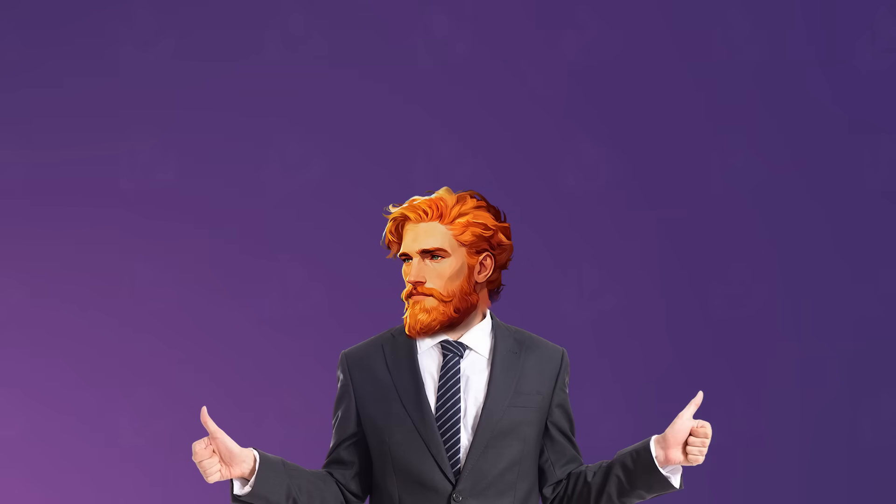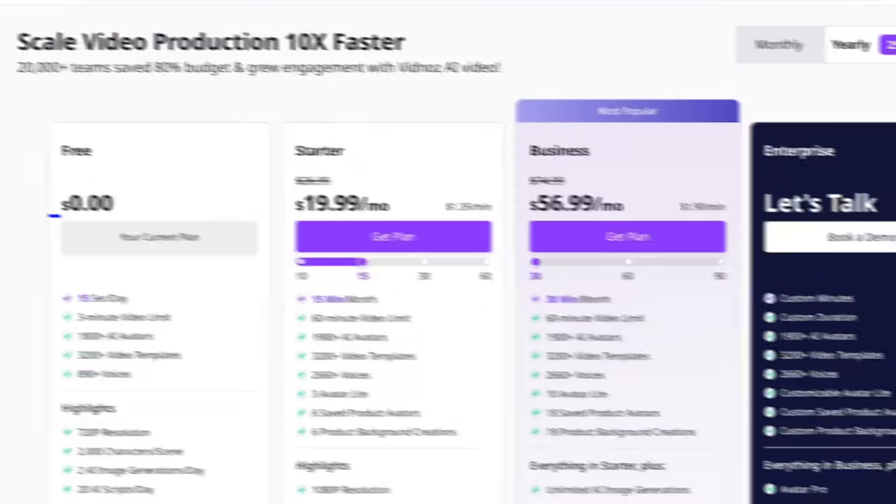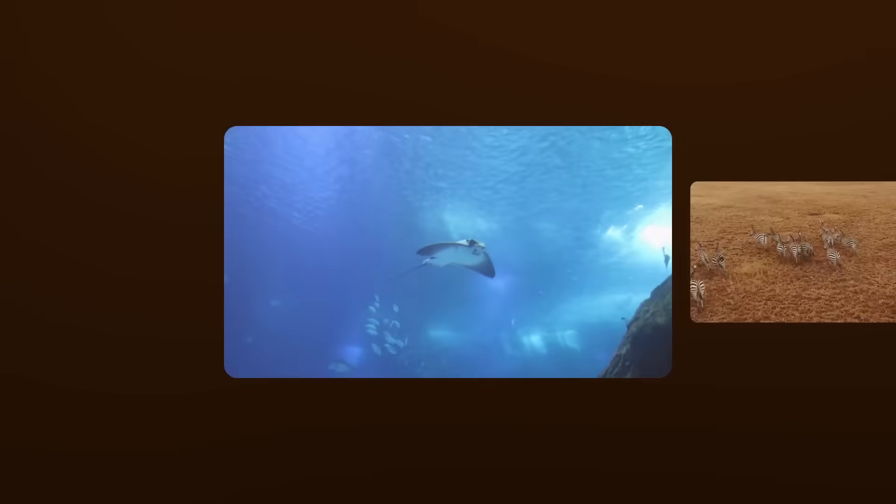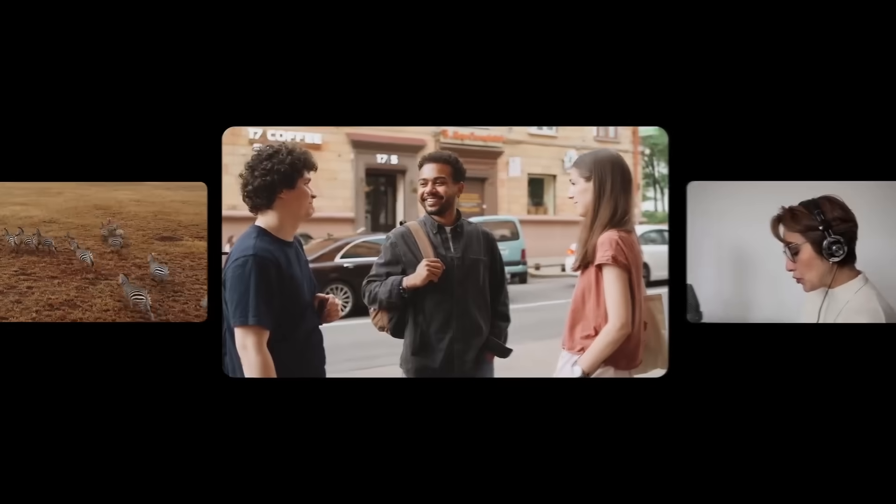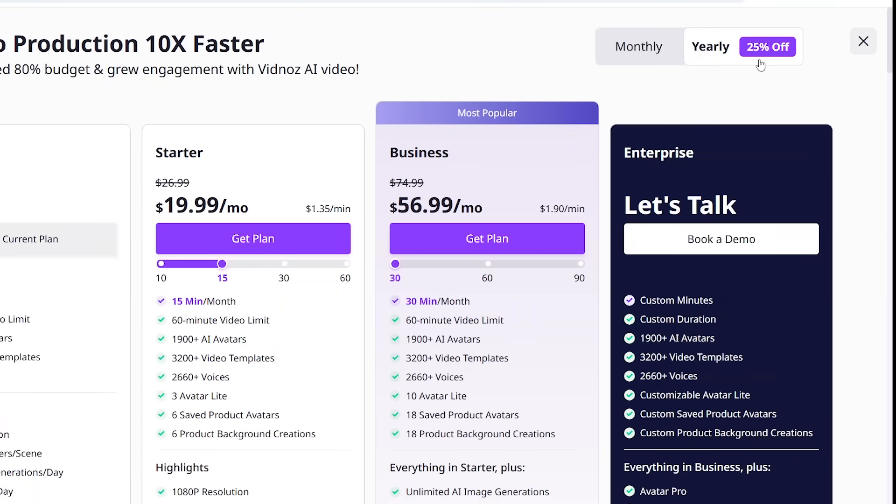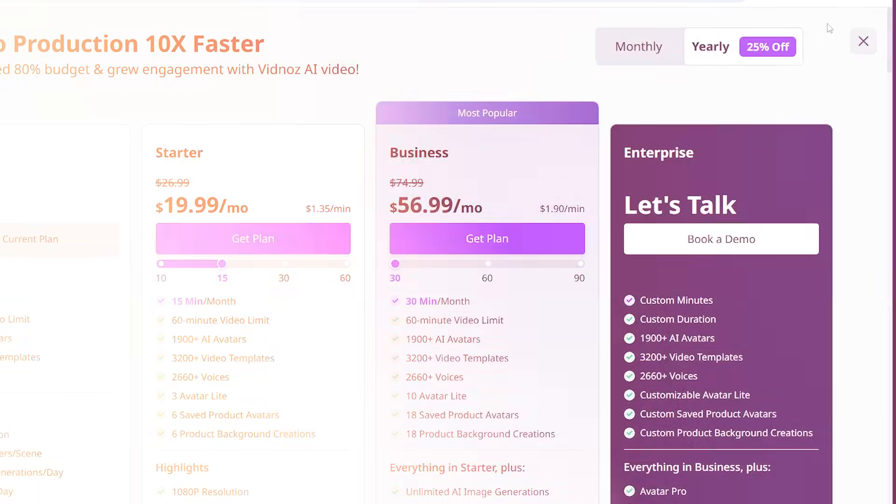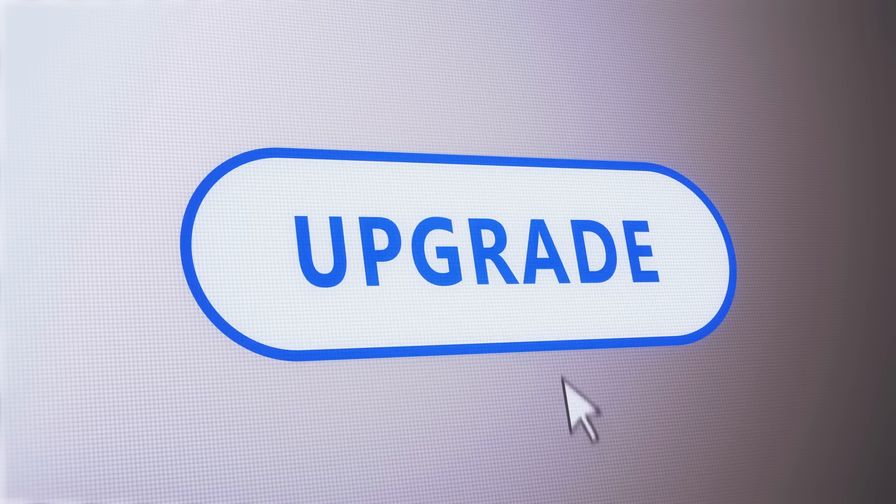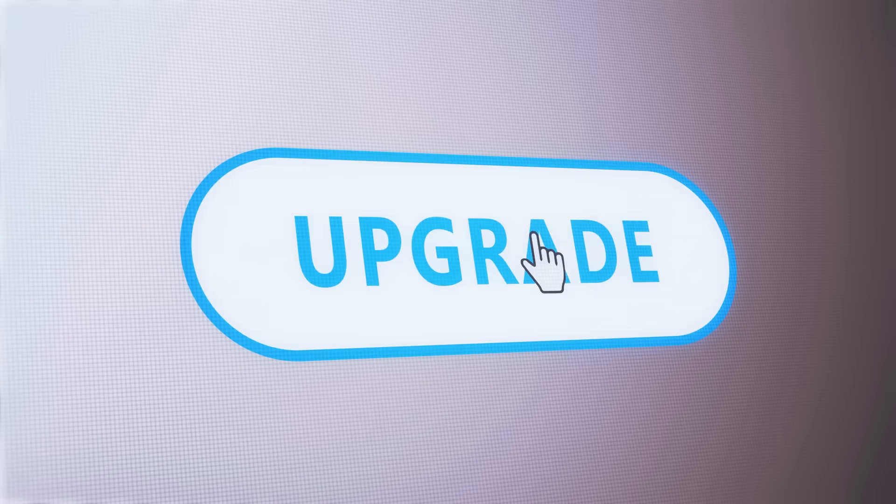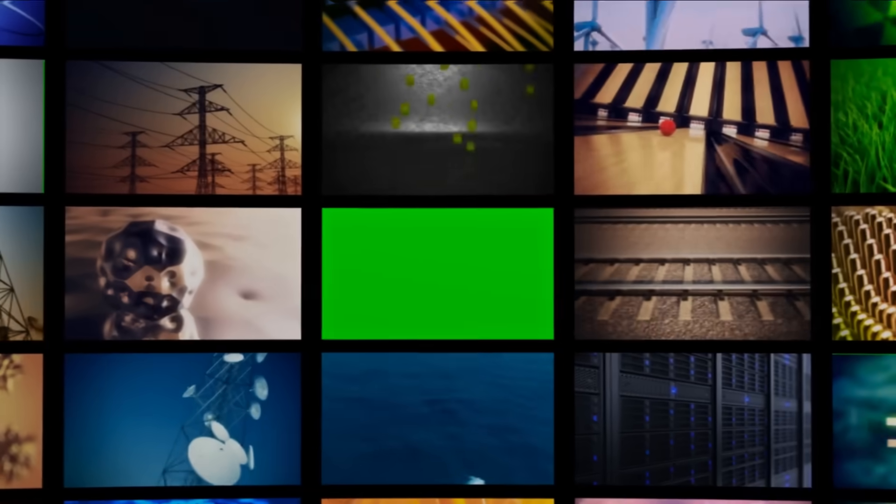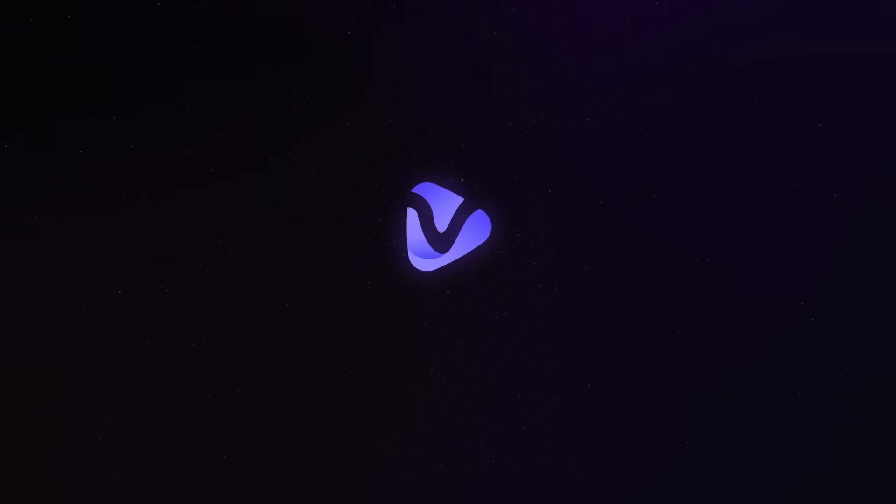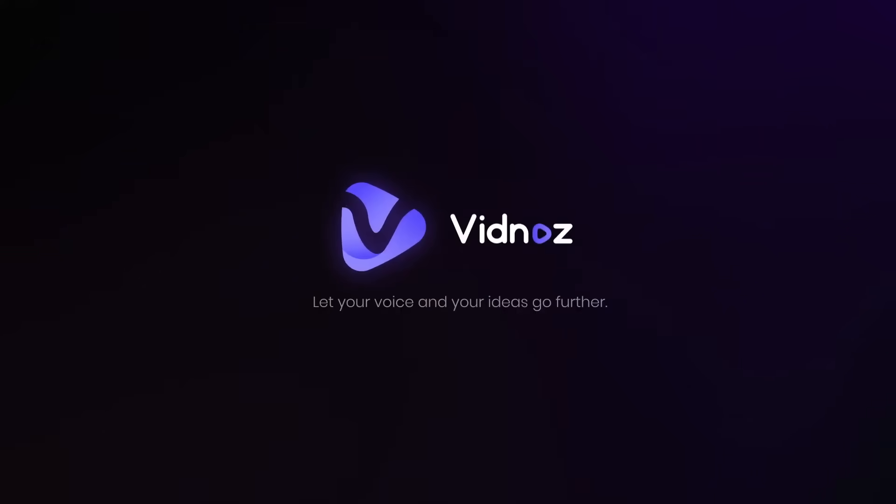And here's the best part. Vidnaz AI offers a free plan right from the start. You can explore its amazing features without spending any money. If you're looking to make high-quality, longer videos, Vidnaz also offers paid plans. So while the free plan is perfect for getting started, upgrading to a paid plan gives you more flexibility and power to create professional videos. Give it a try and see what amazing videos you can create.